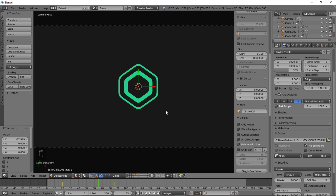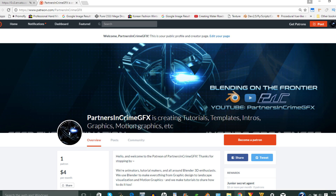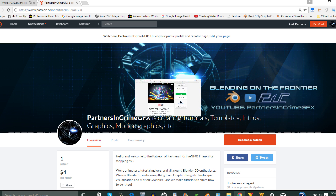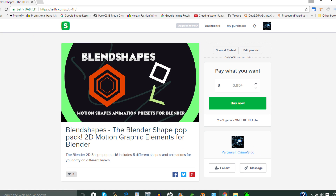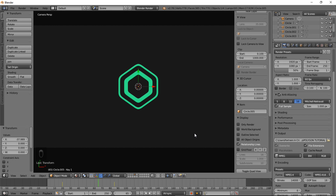Thanks for watching this tutorial. If you're interested in other Blender stuff, subscribe to our channel and check out some other interesting things by clicking the cards popping up right now. You can also check out our Patreon at PartnersInCrimeFX. We've released a Blender pre-made pack of these animations — actually two: one called Ultimate Motion Elements and one called BlendShade. Click the card here or the links in the description. Leave a comment to let us know if there's anything you want to learn in Blender. Thanks again for watching.